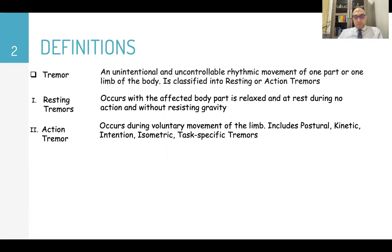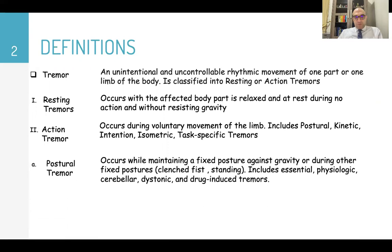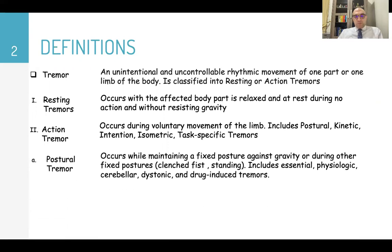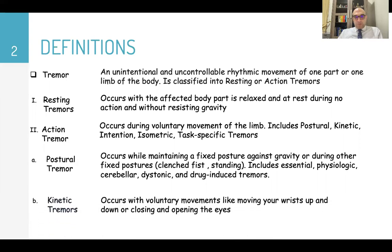Isometric and task-specific tremors. Postural tremors occur while maintaining a fixed posture against gravity or during other fixed postures like clenched fist or standing, and it includes essential, physiologic, cerebellar, dystonic, and drug-induced tremors.